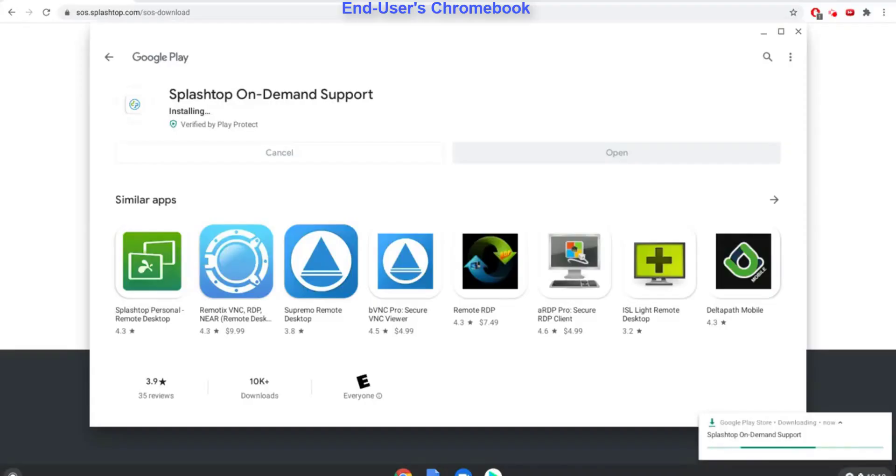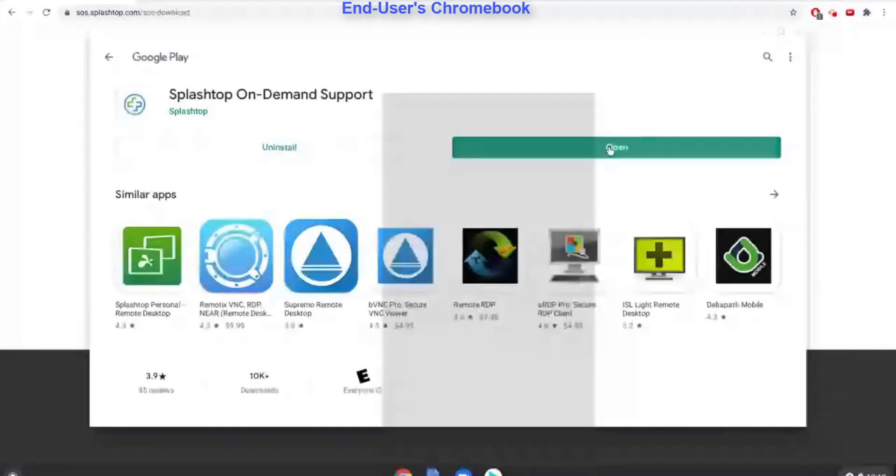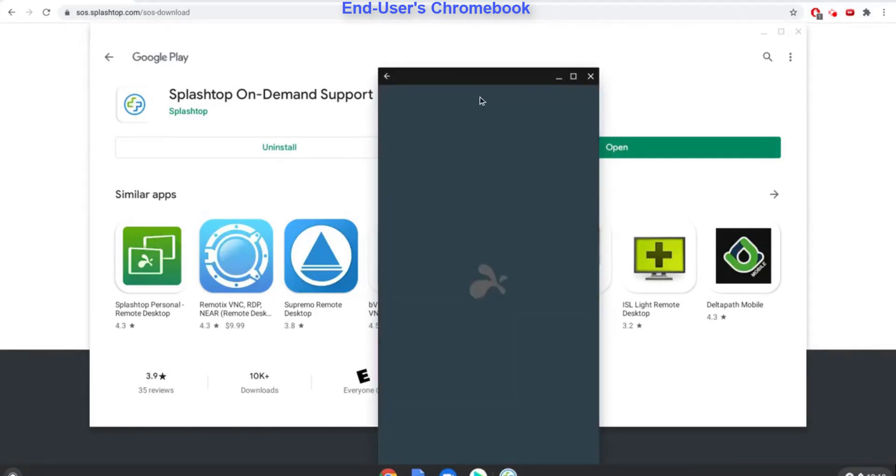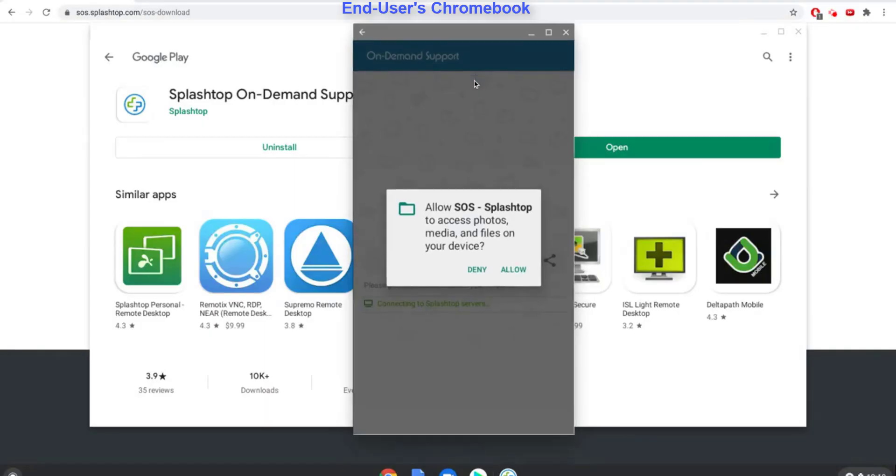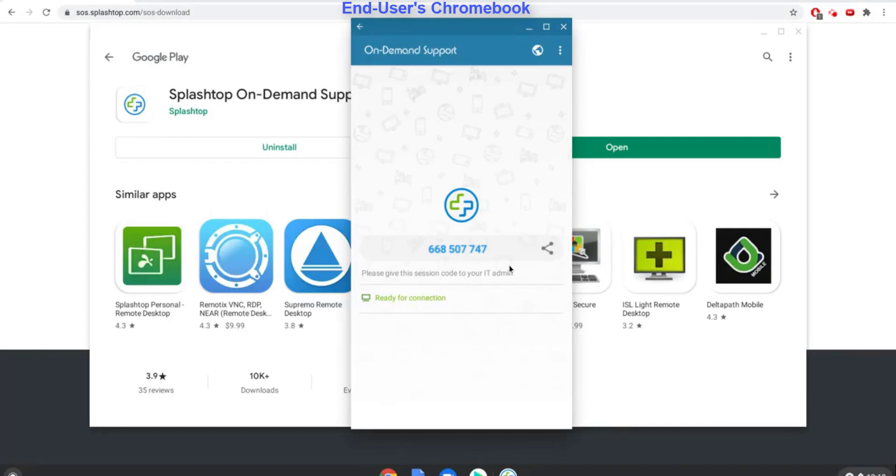Once the app is installed on the Chromebook, the end user runs the app, which generates a 9-digit session code.